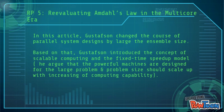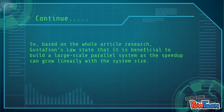So based on the whole article research, Gustafson's Law states that it is beneficial to build a large-scale parallel system, as the speed-up can grow linearly with the system size. That covers all the documents in this folder. Thank you for watching.